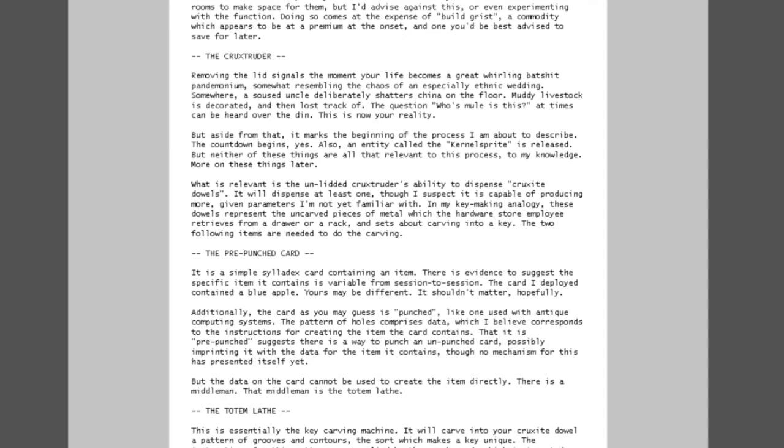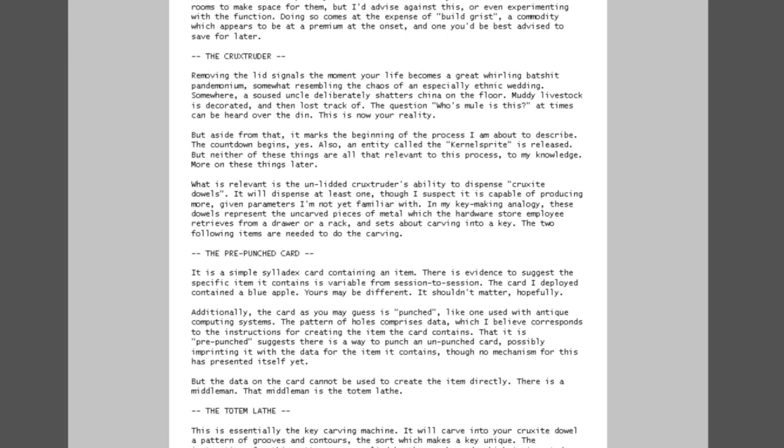This will buy us some time to think things through properly and to go over the basics of the game before you find your soft easily punctured head in the jaws of the lion. As mentioned, there are four items to consider, each playing a role in a process which appears to have a singular purpose: to manufacture objects out of thin air. Designers of the game, judging by the language used, regard this process as a sort of alchemy. This may allude to complexities in the production process yet to present themselves, but for now the variety of objects you are able to create remains quite limited. The items in question are the cruxtruder, the totem lathe, the alchemeter, and the pre-punched card. I will describe how these devices work in conjunction with each other.